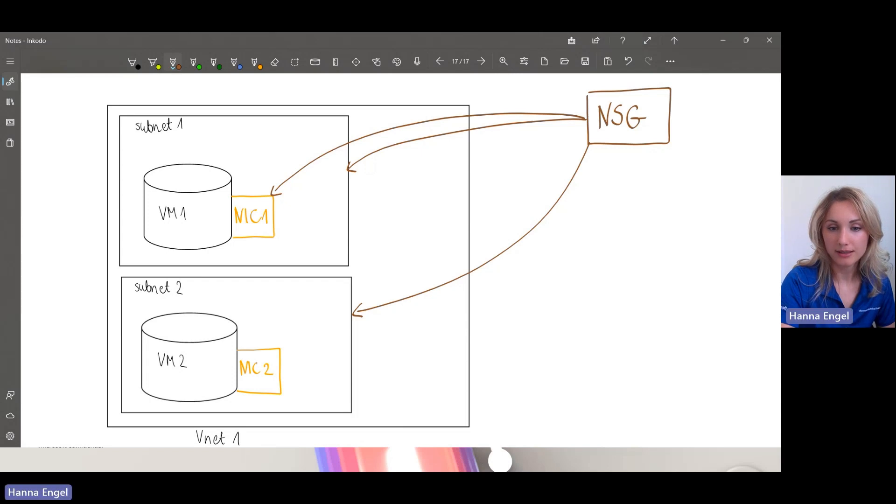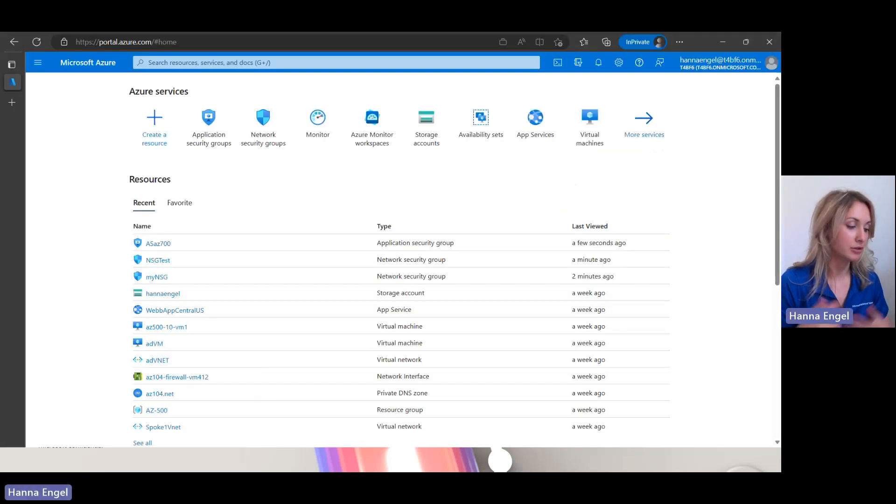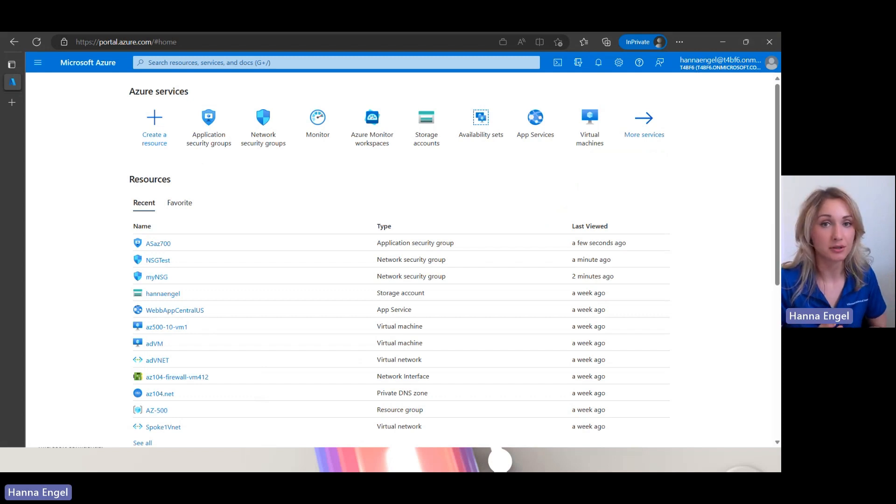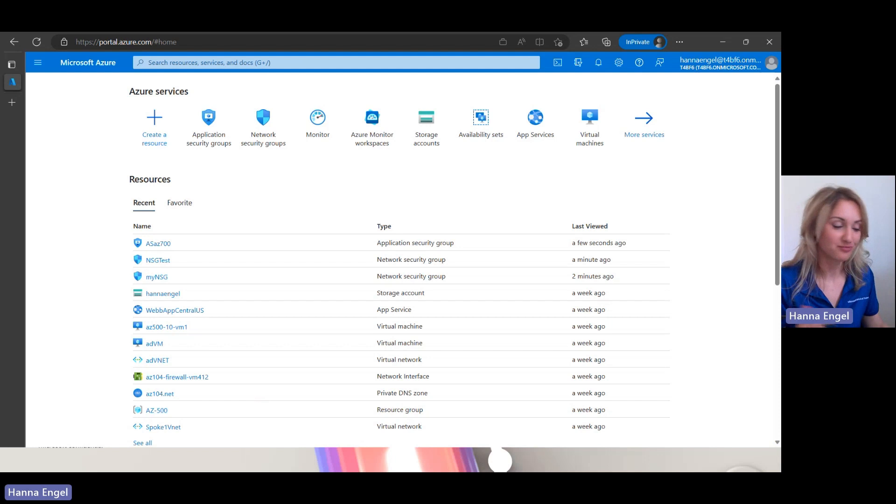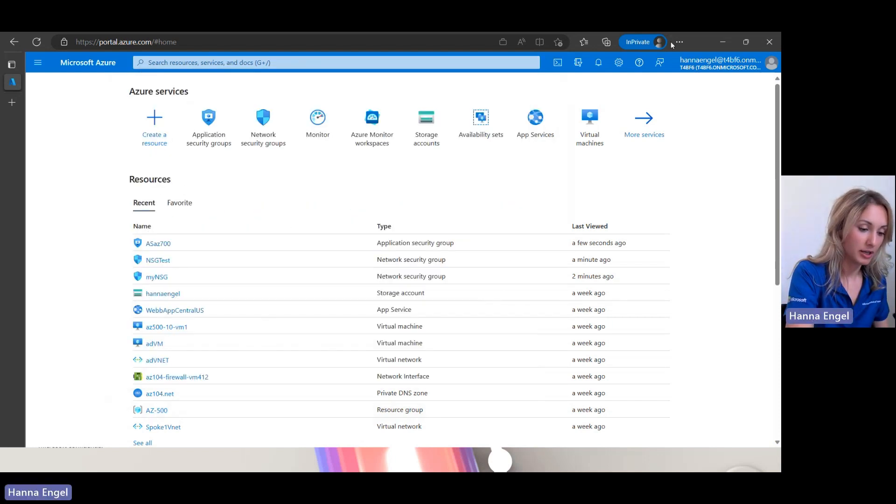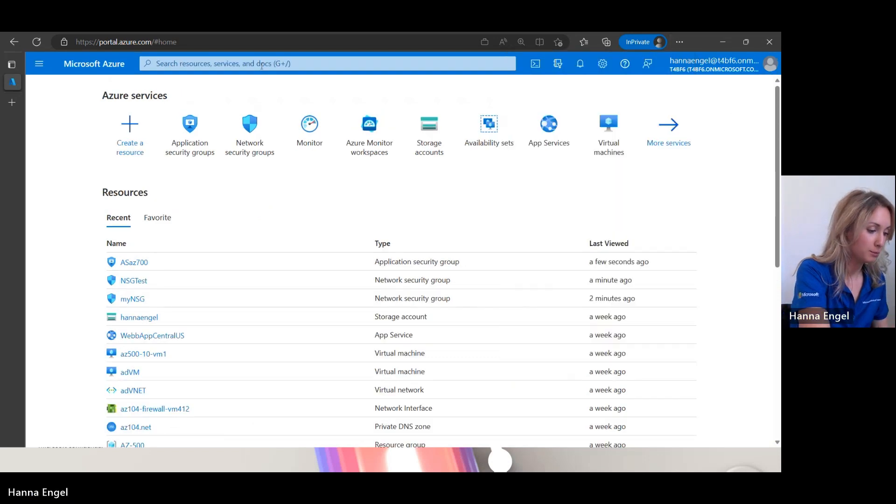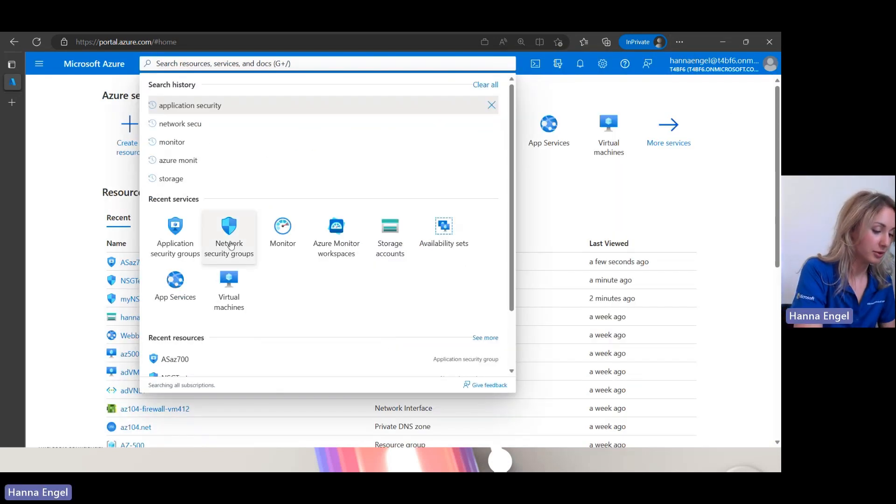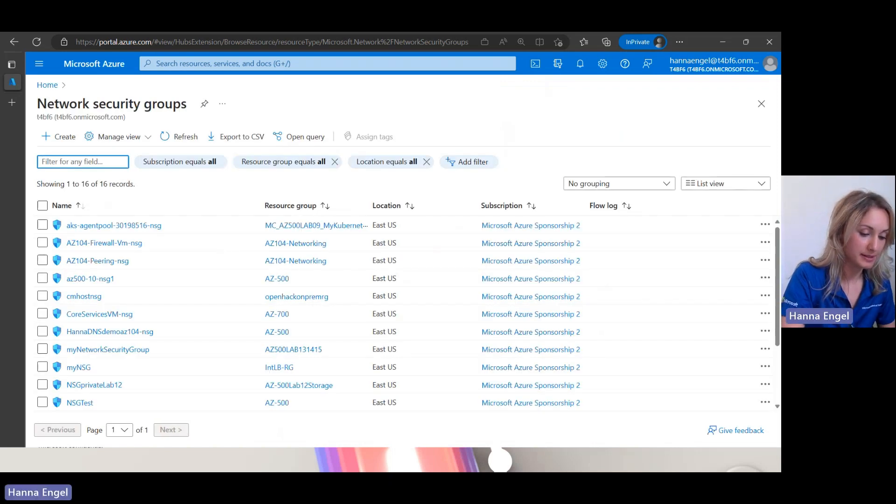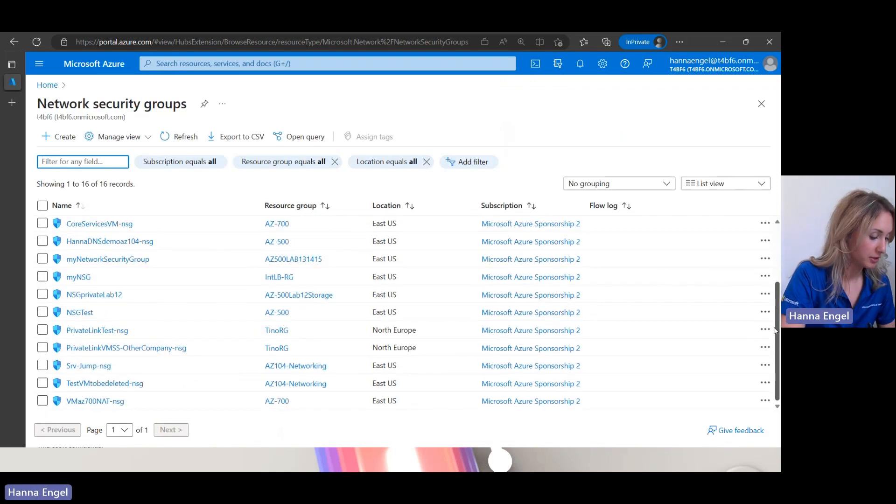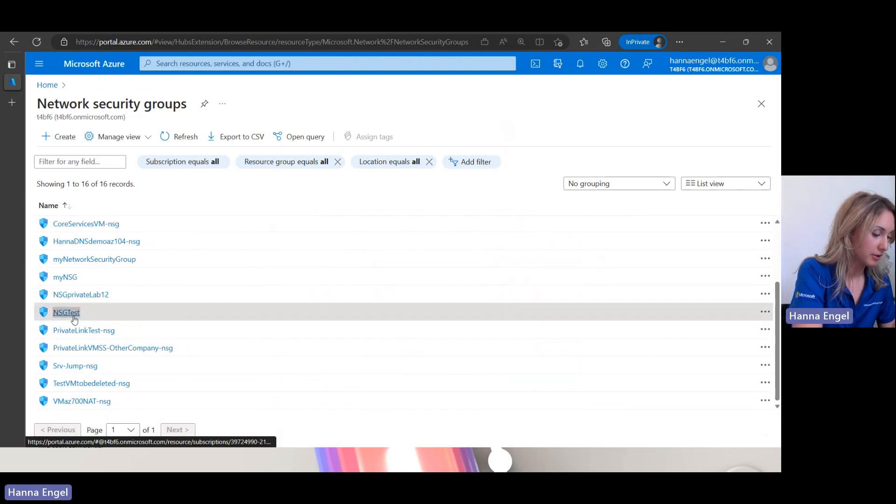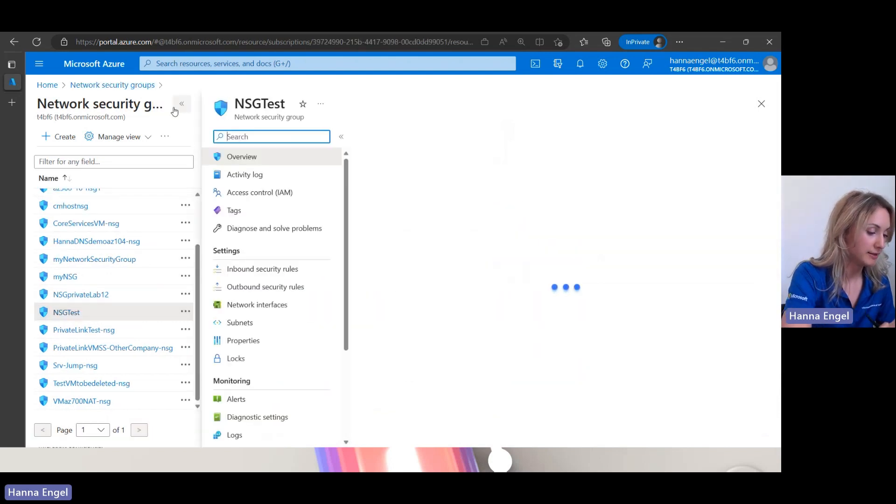OK, so let's go to Azure and let's have a look at how those NSGs, those network security groups look like in real life. So I'm in my Azure portal. I can make it a tad bigger. And I go to network security groups. And you can see this is the list of all of my network security groups. I will choose the one I prepared beforehand.